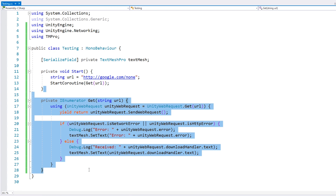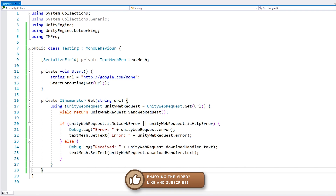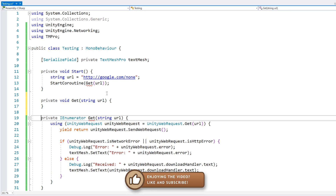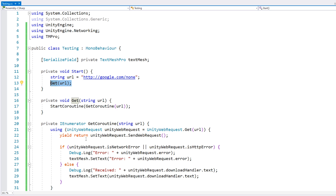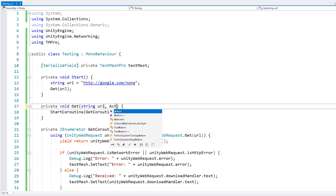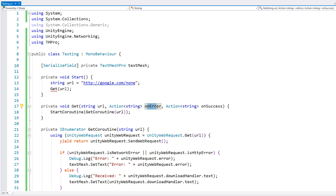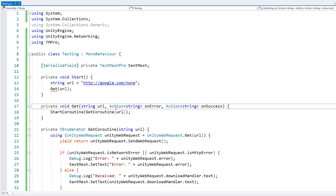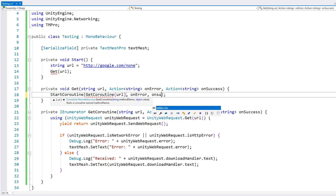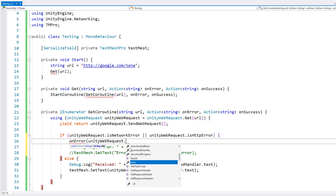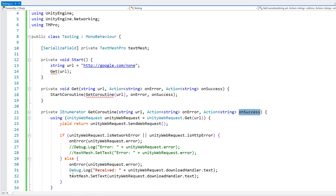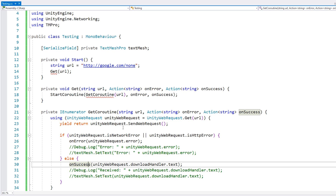So just like that, we have a simple code for contacting a web server. Now let's make this code easier to use. Let's put the coroutine inside a function. Here we have simplified to a simple function call. Now let's also make some delegates so we can pass in actions that define the success and fail behavior. We have an Action with a string parameter for on-error, and the same thing for on-success. This is how we're going to return our values from this function.